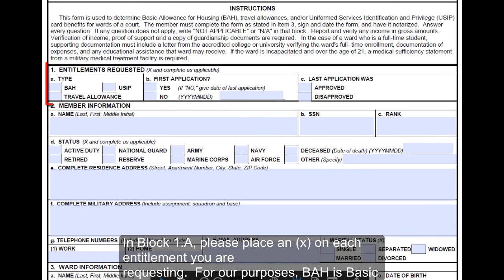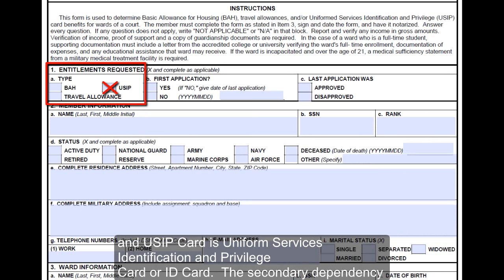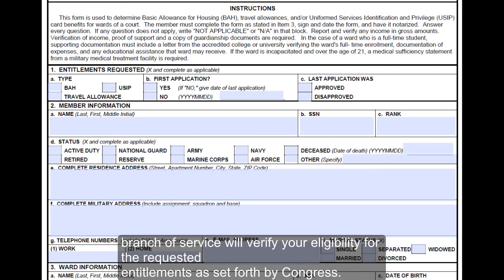In block 1A, please place an X on each entitlement you are requesting. BAH is Basic Allowance for Housing, and a USIP card is Uniformed Services Identification and Privilege Card, or ID card. The secondary dependency office of your branch or service will verify your eligibility for the requested entitlements as set forth by Congress.